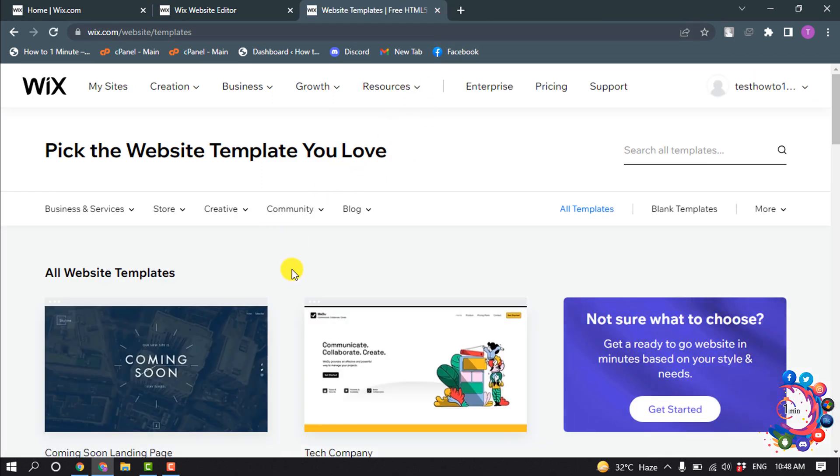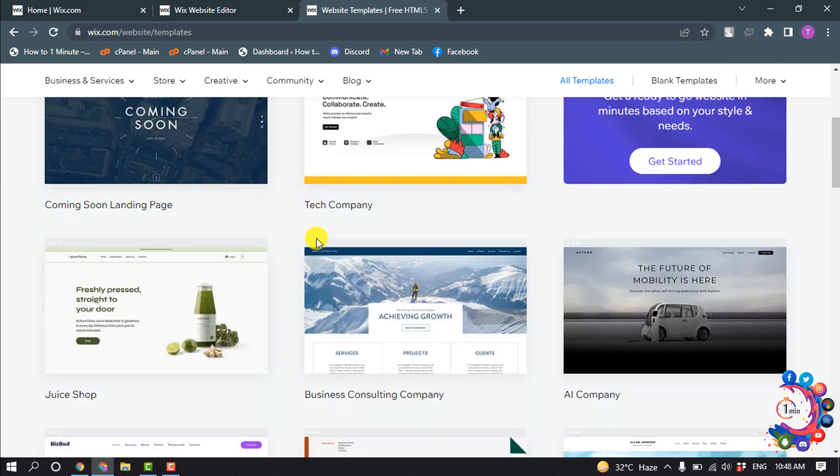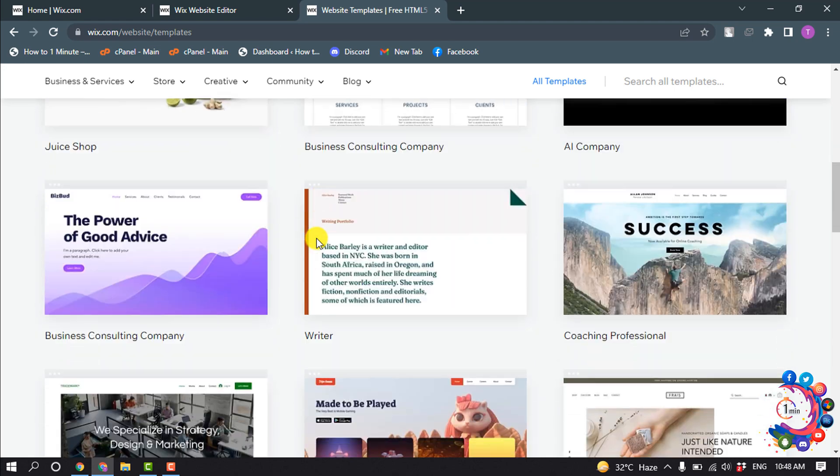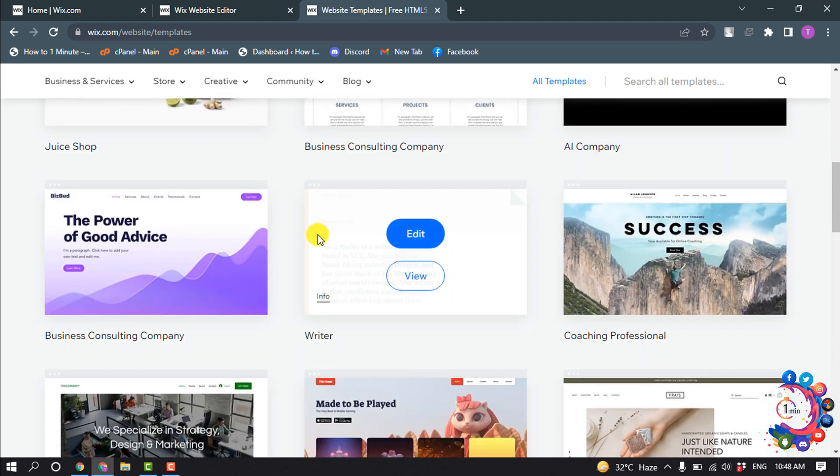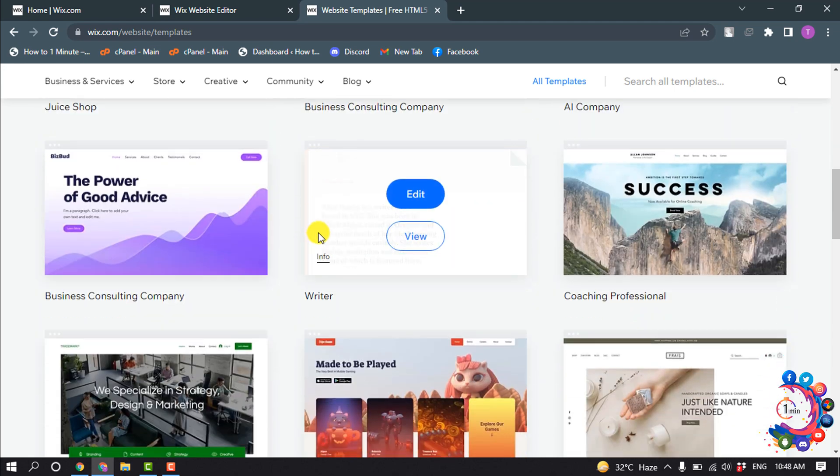And inside of this page you will get unlimited free and premium templates.